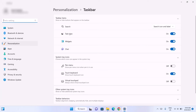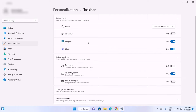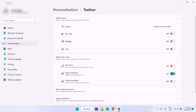Here we have options to toggle off whatever we don't need to appear on our taskbar. For example, I don't need Task View to appear, so I'm going to toggle it off. Same goes for Widgets — just toggle it off. And for Chat, I don't need it down there, so I'll toggle that off too. And lastly, I'm going to toggle off the Touch Keyboard.